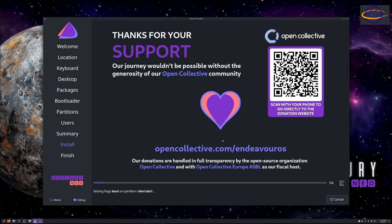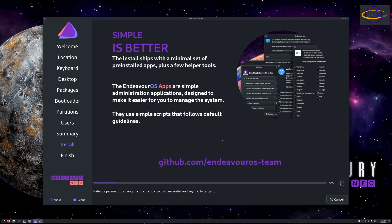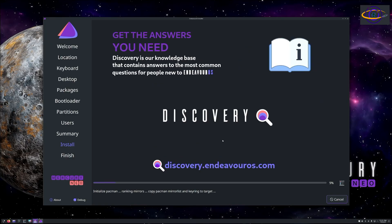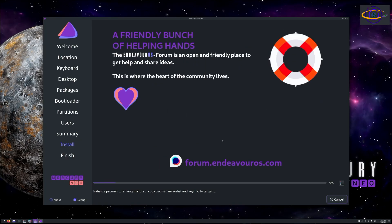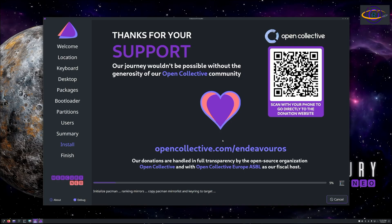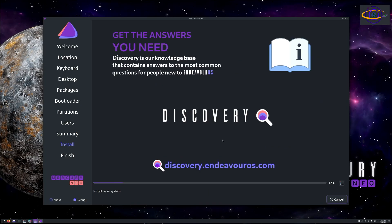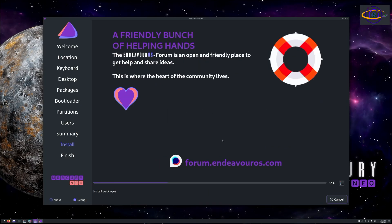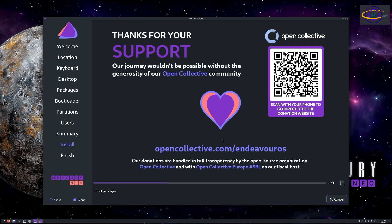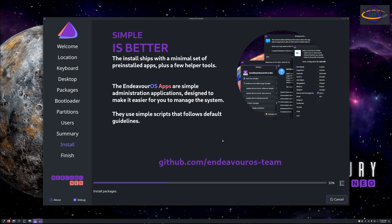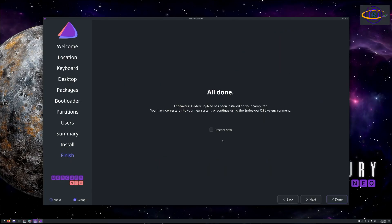It shows you what changes are going to be made to your partitions, and you click next and it starts installing. I sped this part up a lot. I compressed, I want to say 15 minutes of this installer running, I compressed it all into a few seconds. There we go, it's done and it is now rebooting.